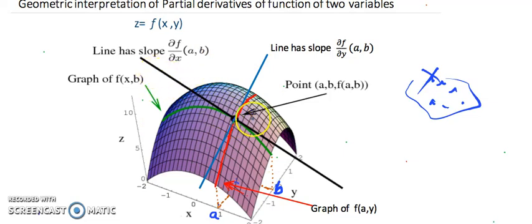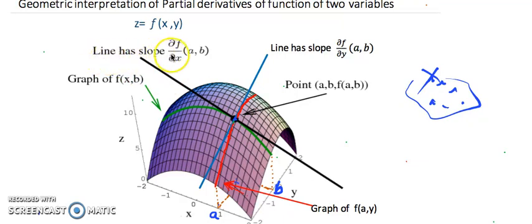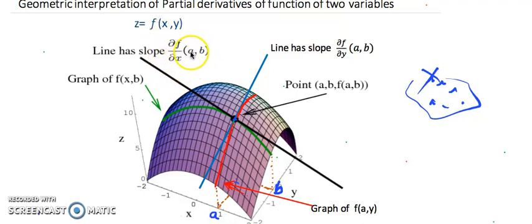On that curve, if we draw a tangent line at a point, we already know from single-variable discussion that the tangent line to a curve represents the derivative with respect to the changing variable. Here y is fixed and x is changing, so this tangent line represents the slope, which is the partial derivative of the function with respect to x. We call it partial because one variable is held constant.